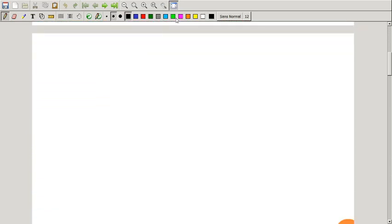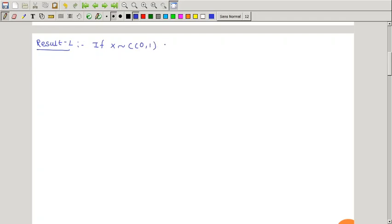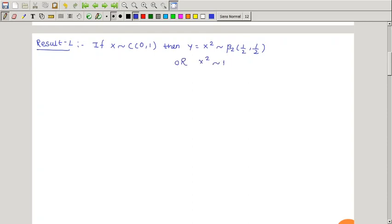Result number one: if X has a standard Cauchy distribution, then Y = X² has distribution Beta second kind with parameter (1/2, 1/2). Or you can write it as X² has an F distribution with parameters (1, 1), i.e., degree of freedom 1 comma 1.